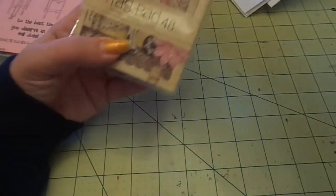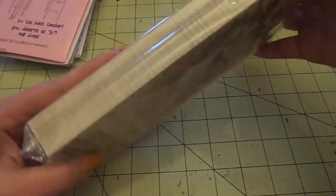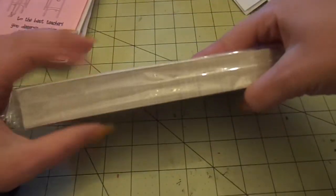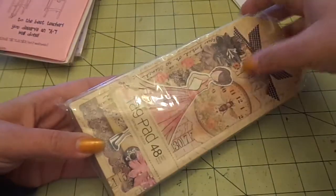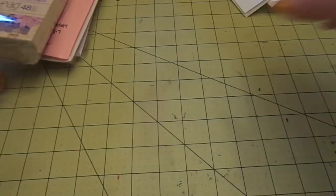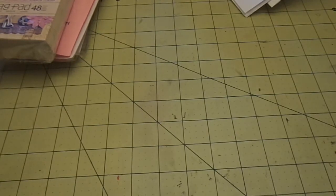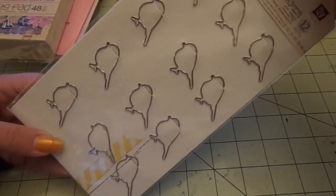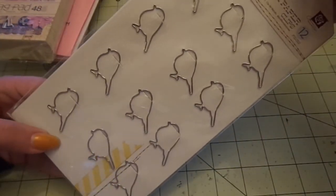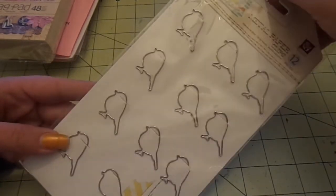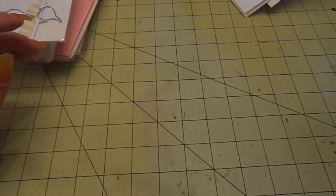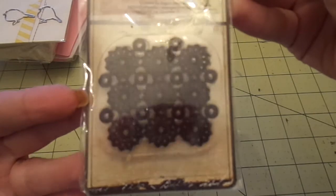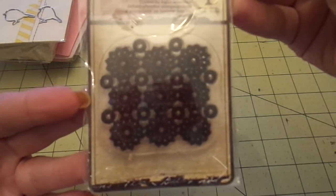I also grabbed these Prima doll tag pads. You get forty-eight of them. Tons of them. I'm splitting this in half with a friend. These were four nineteen. And I got the Prima Lady Bird paper clips. These were two something as well. And then I grabbed this Prima Sunrise Sunset stamp for a friend for, it was seventy-six cents or something like that. And then the rest of these are all Prima paper pads. Some for me, some for a friend. Were all two ninety-nine. So I grabbed them.